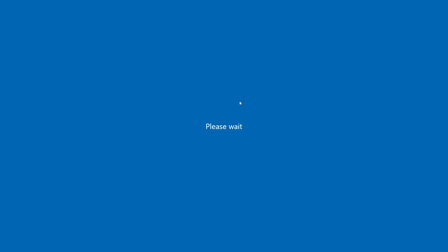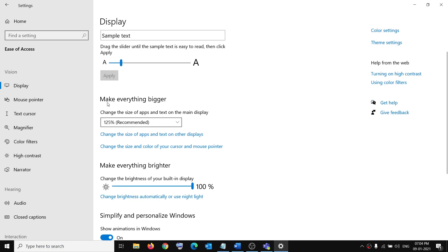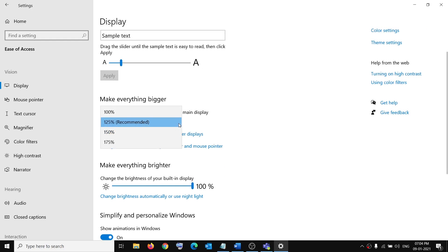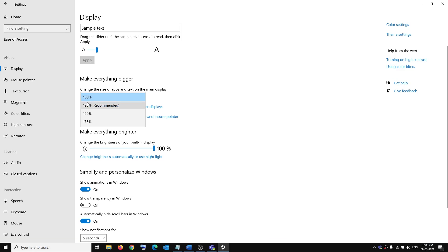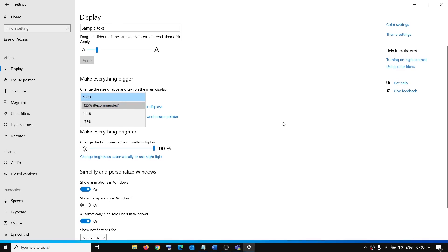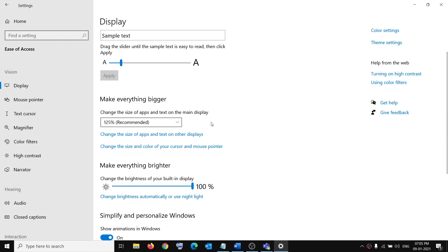And within a few seconds or maybe a minute changes will be applied and then you can see make everything bigger. You can also use this option which says make everything bigger and if it is set to 100 percent you can change it to 125 or maybe 150 and whichever suits you, you can go ahead and keep that settings.